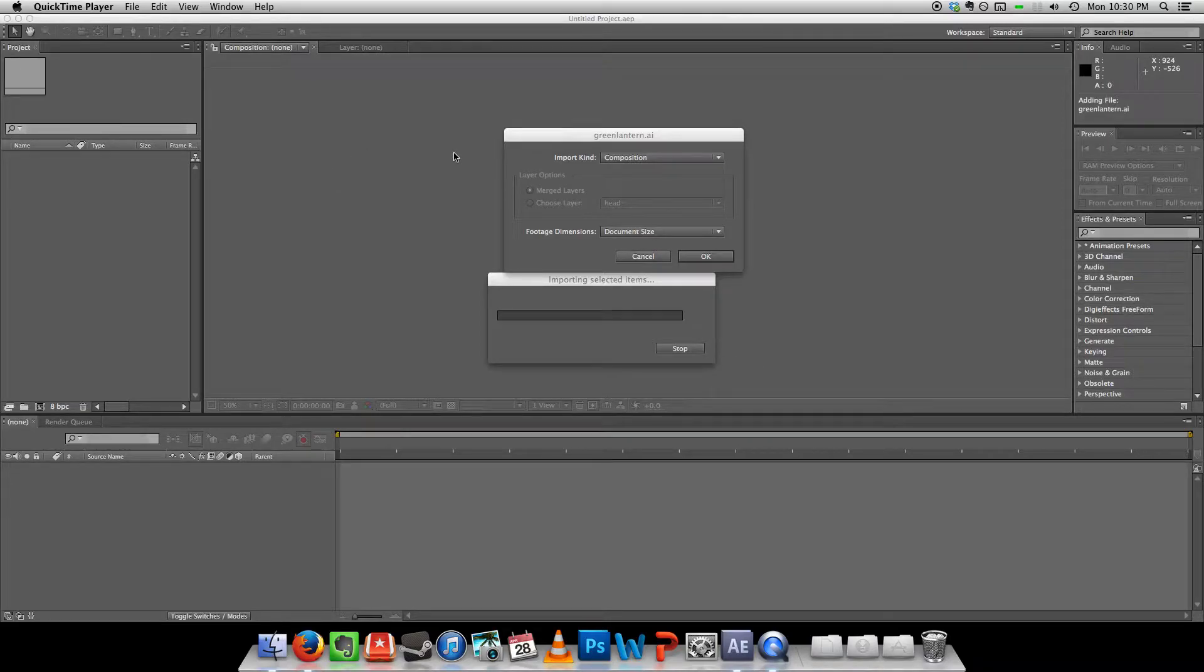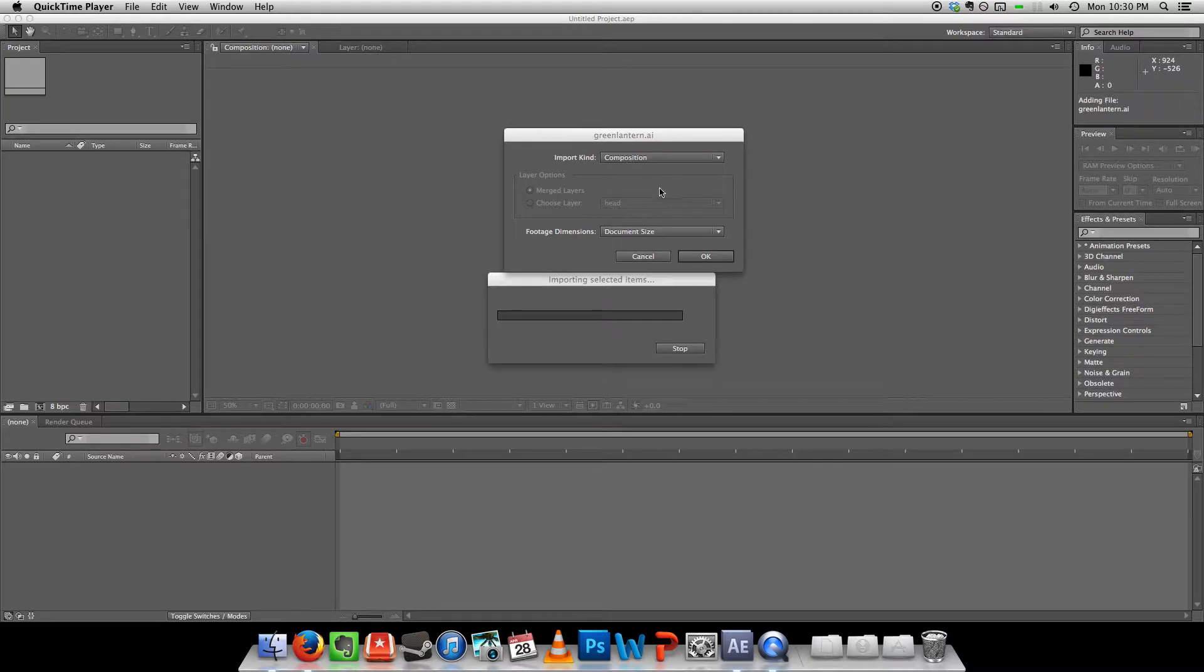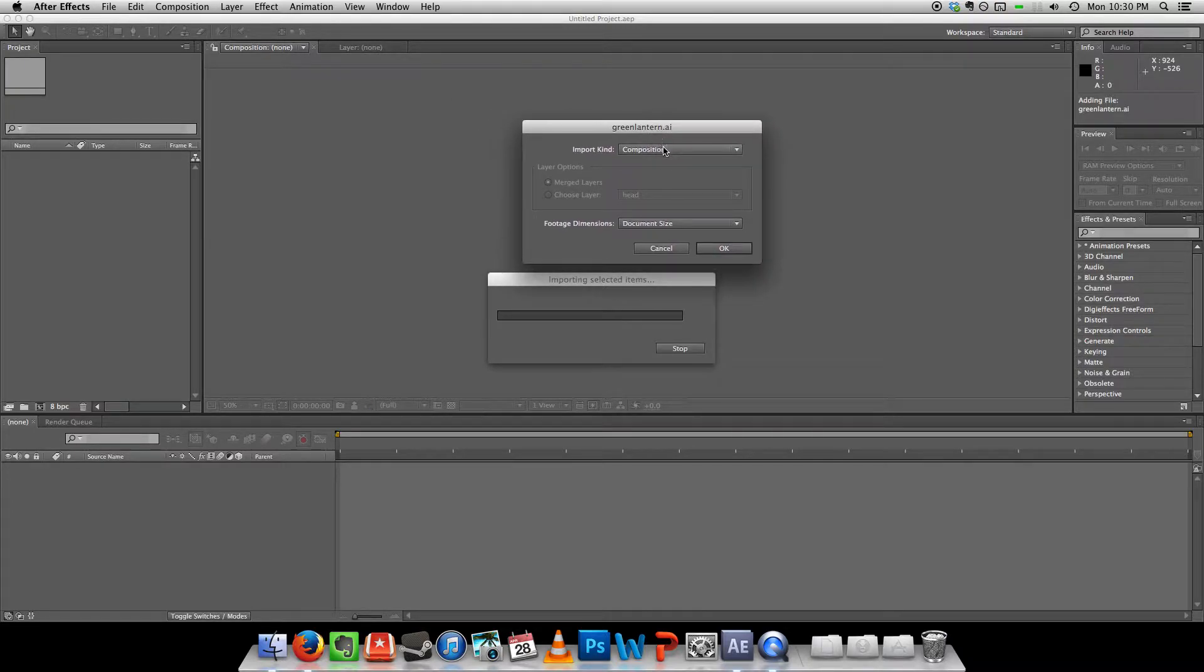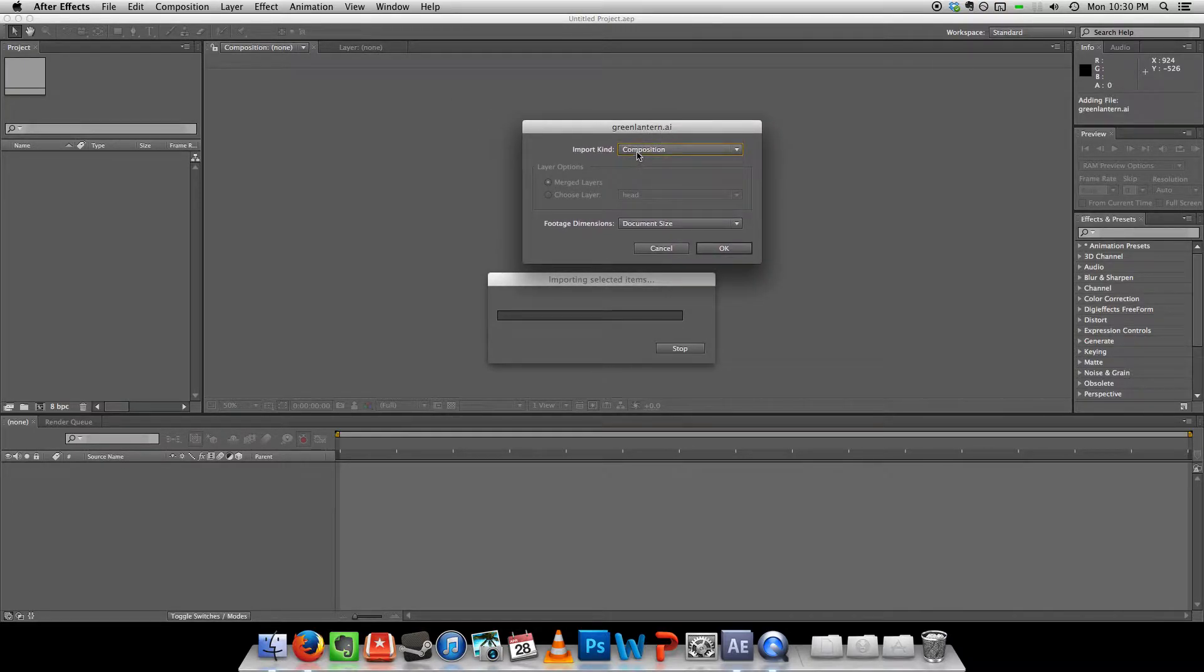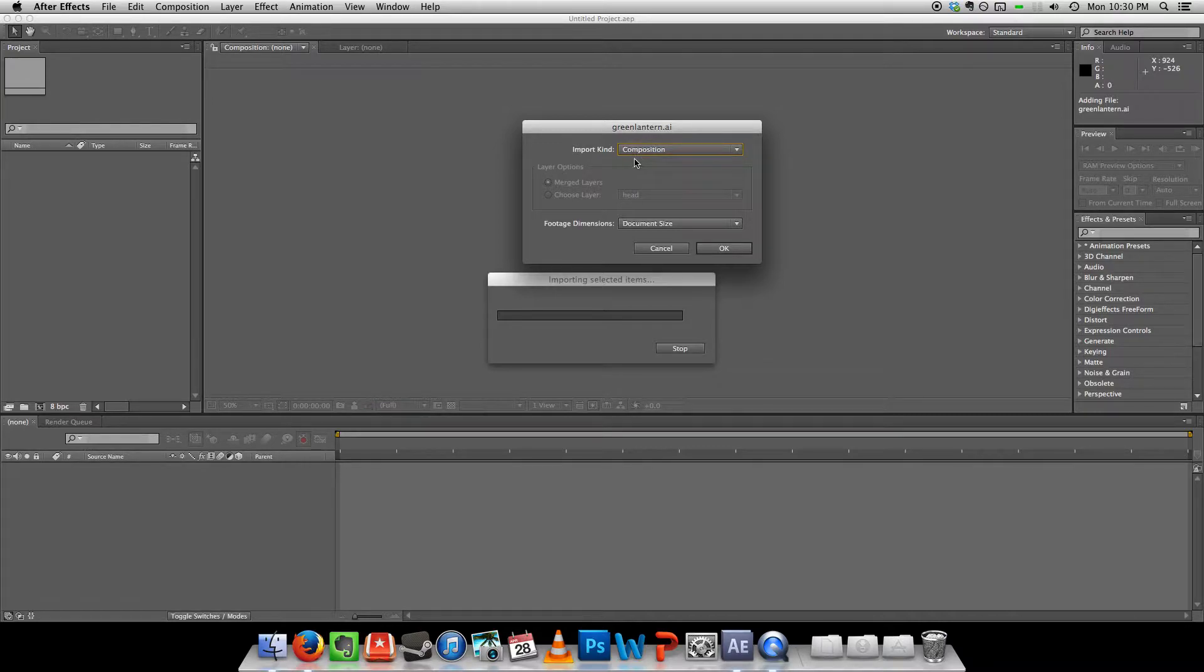Okay, so I'm importing the Green Lantern Illustrator file that I created in the previous video. You just have to make sure that you import it as composition, because if you import it as footage, then you will not have your layers.